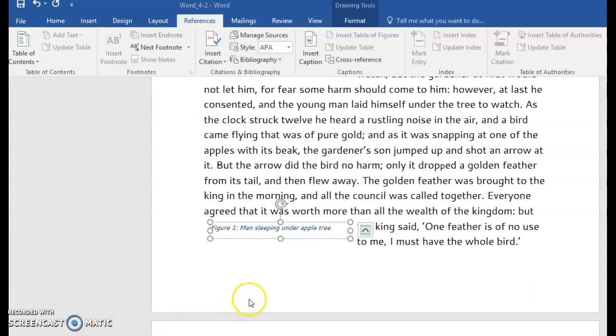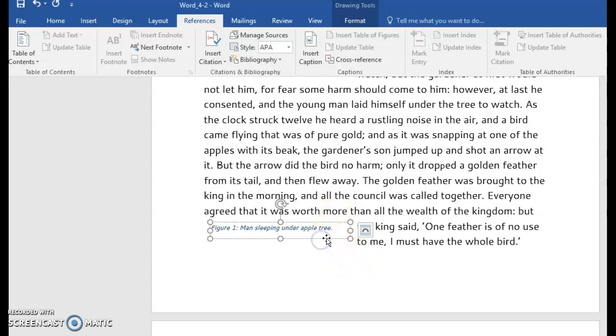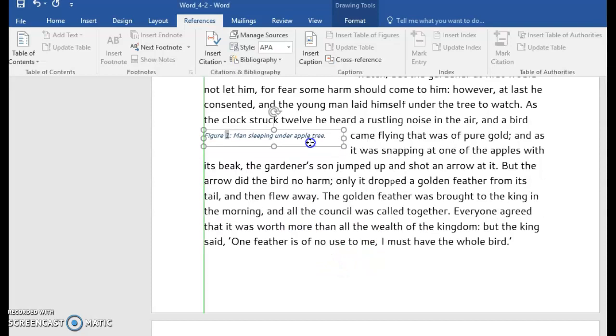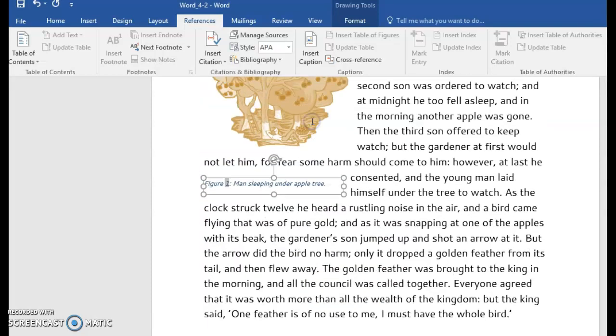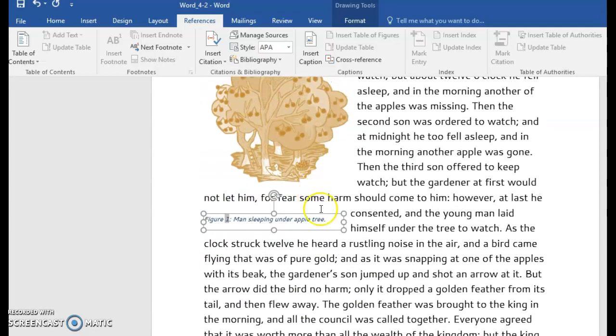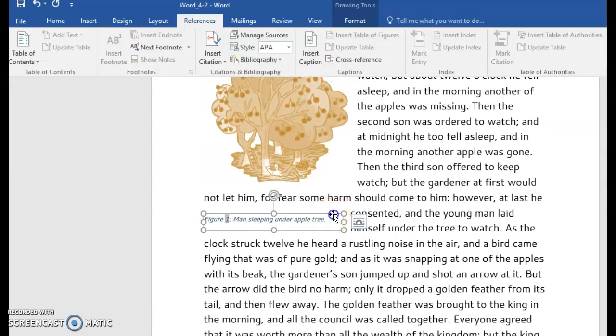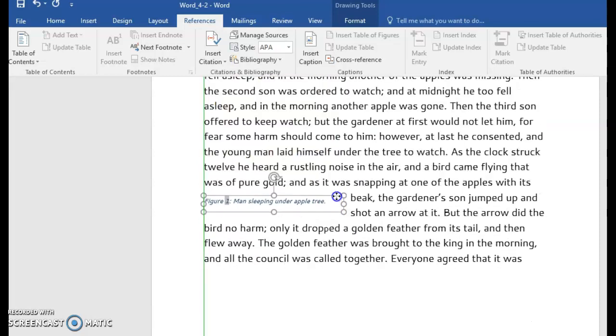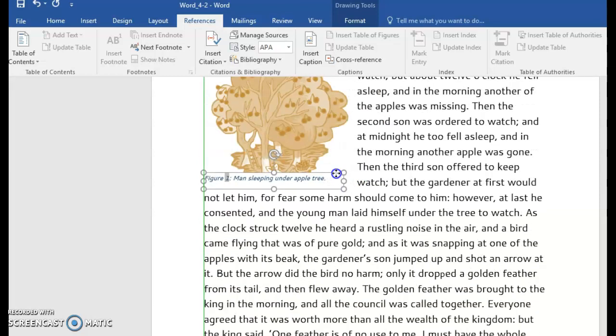Sometimes when your images are square text wrapping, you'll notice you'll have some issues with your captions not staying with the image. The best way to fix this is to group them together. So I'm going to move my caption up with my image.